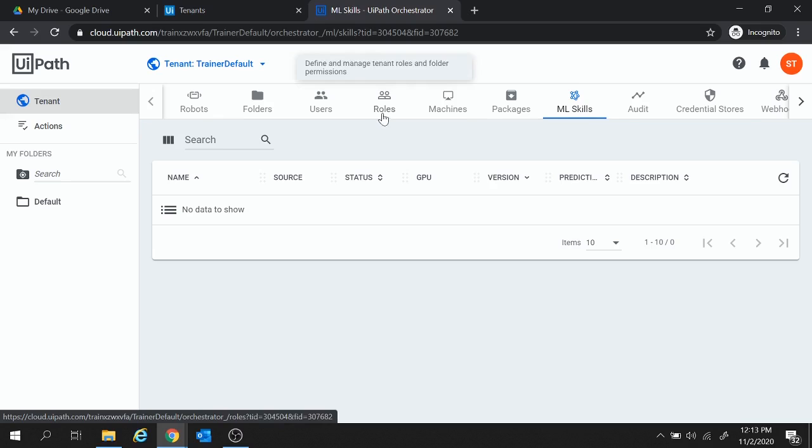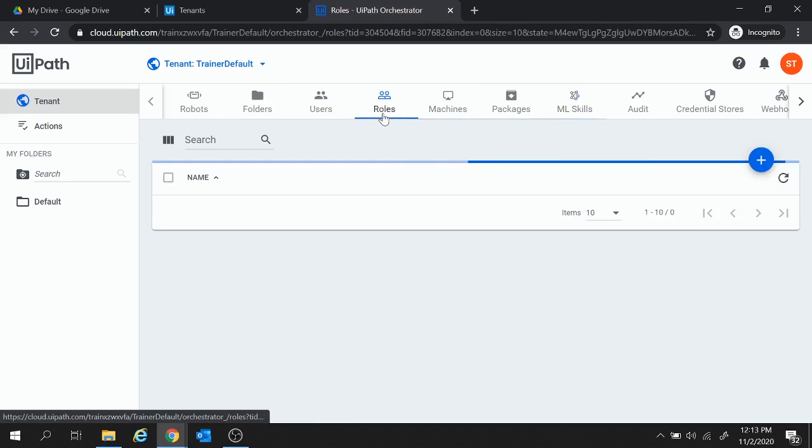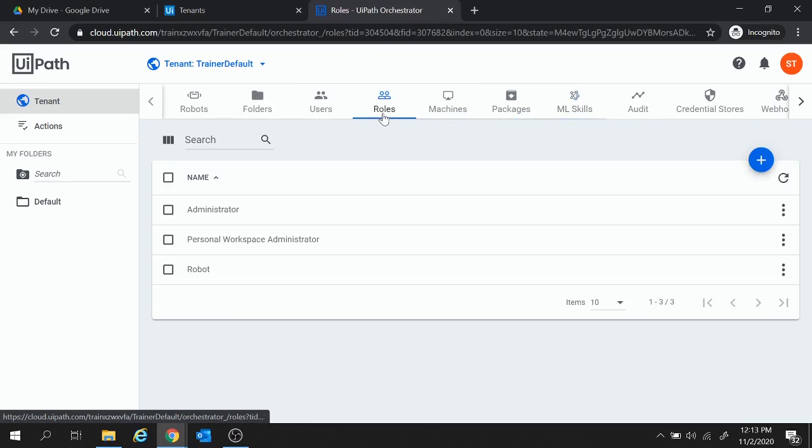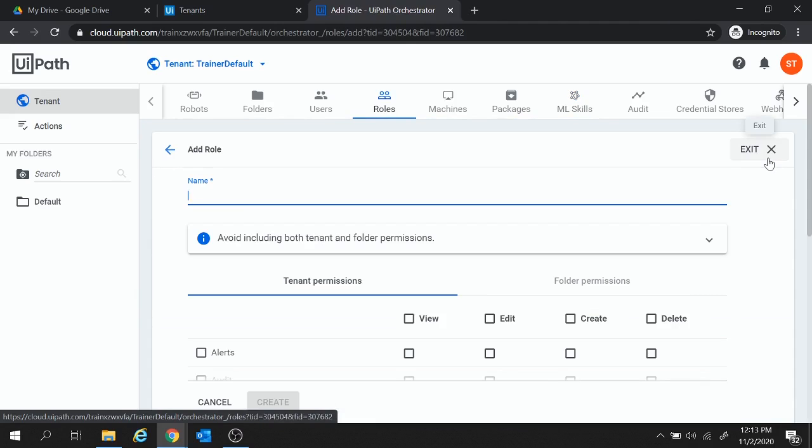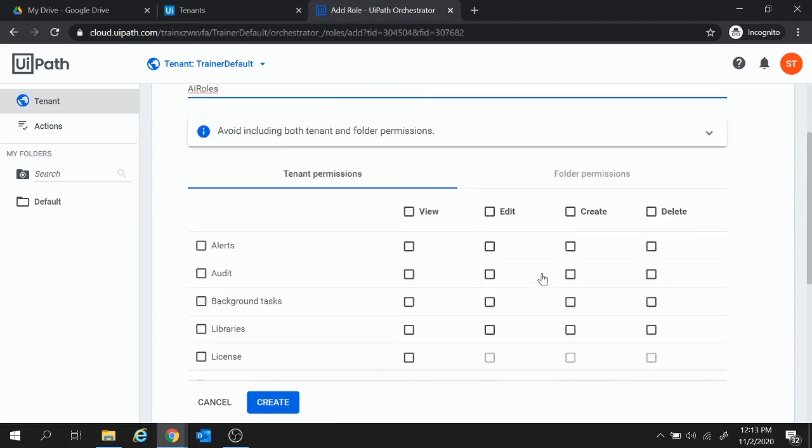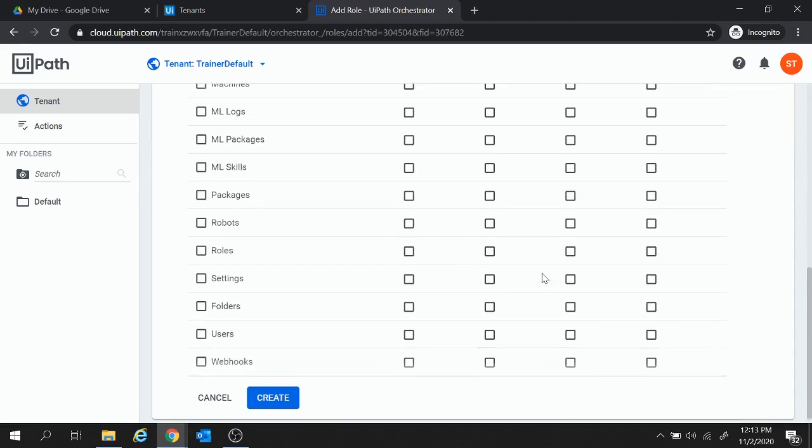Next, let's move to roles. And we will add some roles here. So click on plus. And here we will provide a name to the role. Let's provide the name as AI Roles. And under this, we are going to check the roles, ML Logs, ML Packages and ML Skills and click on Create.